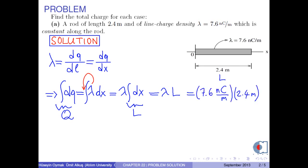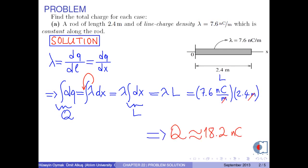Now we put these values into this formula. Therefore, we obtain the total charge as approximately 18.2 nanocoulombs.